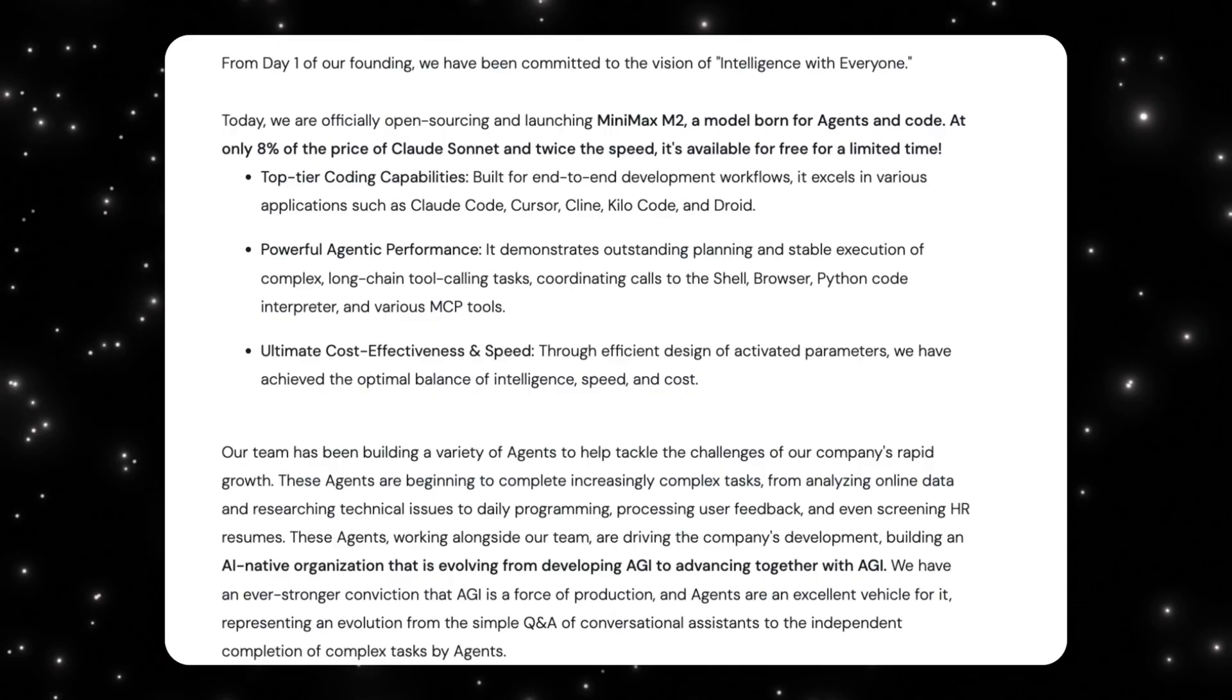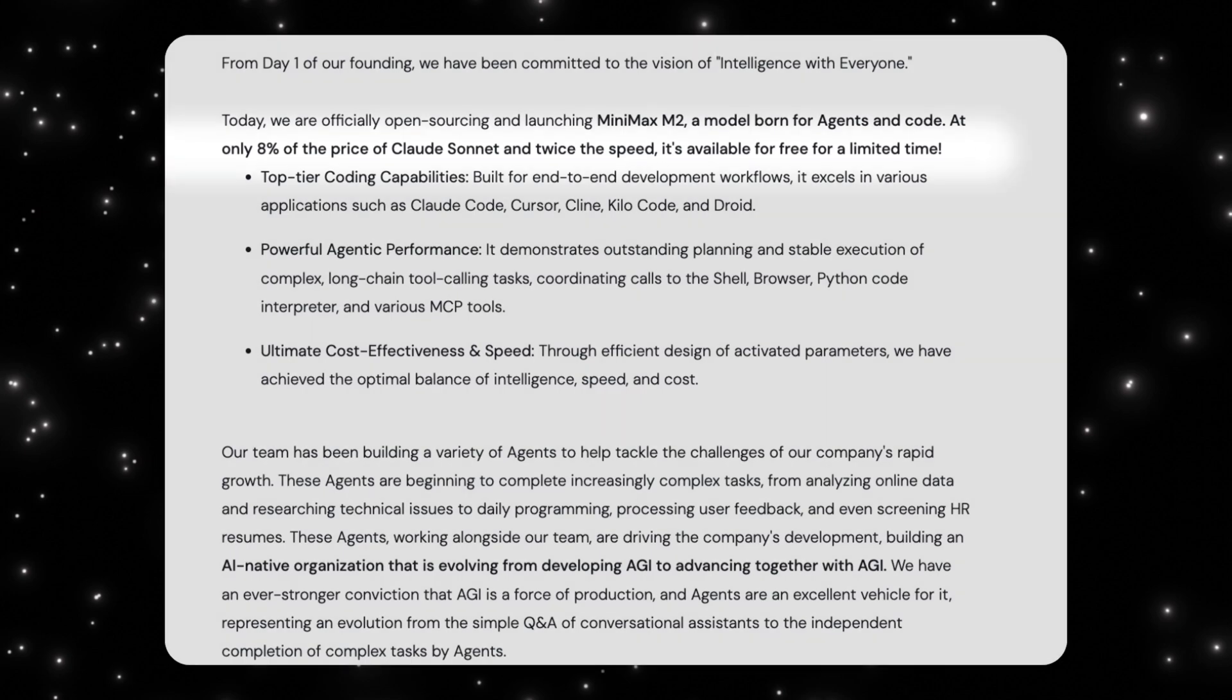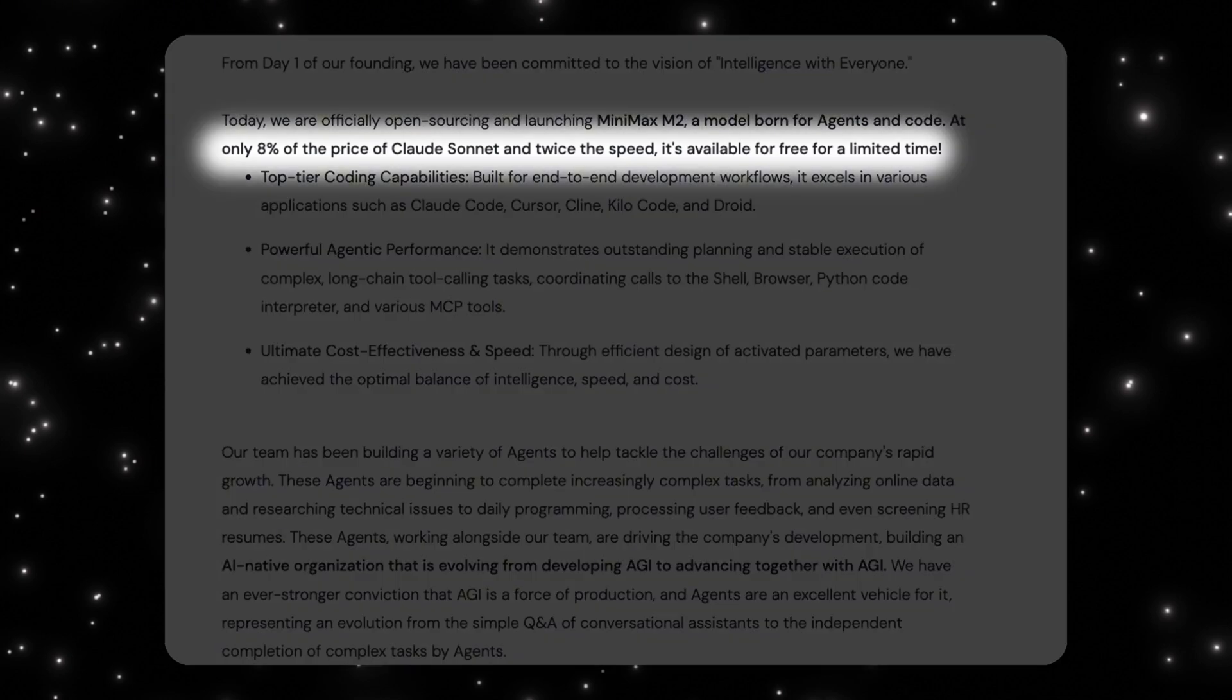Another important detail is that MiniMax M2 was fully open-source, including model weights. Developers could run it locally, deploy with VLLM or SGLang, and integrate it directly into their own systems. On top of that, the pricing was extremely aggressive. At launch, M2 was roughly only 8% of the cost of Claude Sonnet, while offering nearly double the inference speed in many setups.